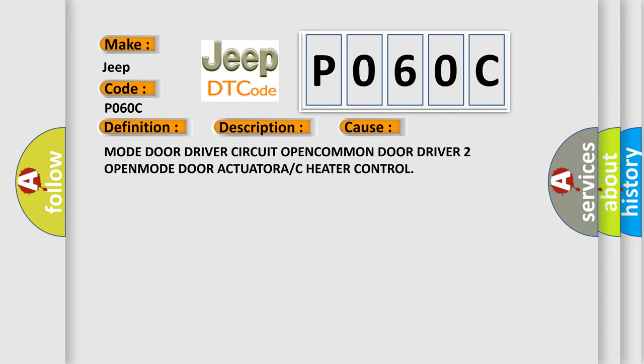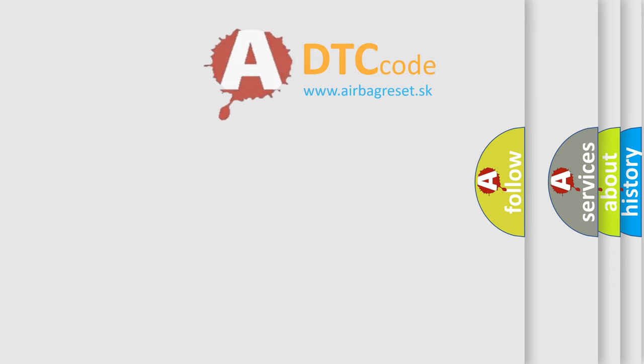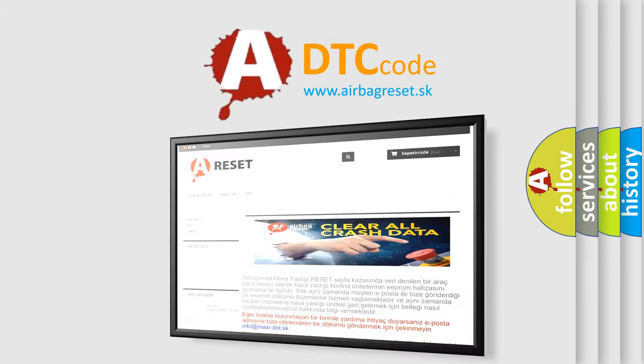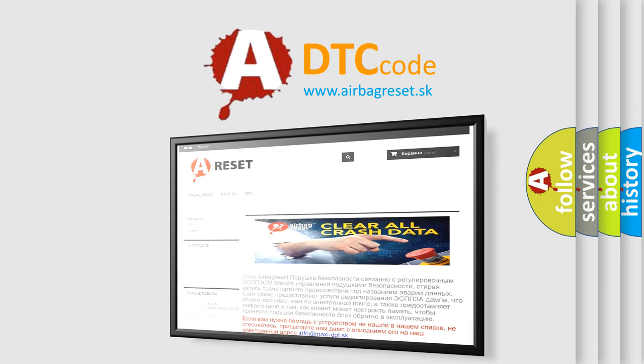The Airbag Reset website aims to provide information in 52 languages. Thank you for your attention and stay tuned for the next video.